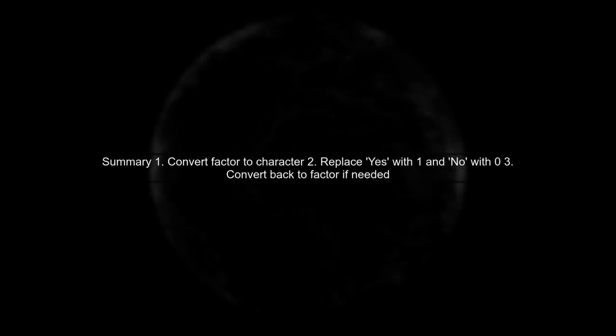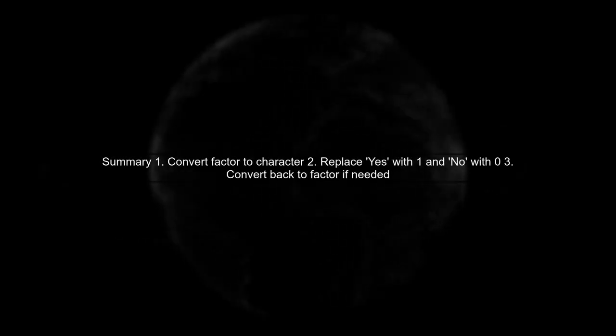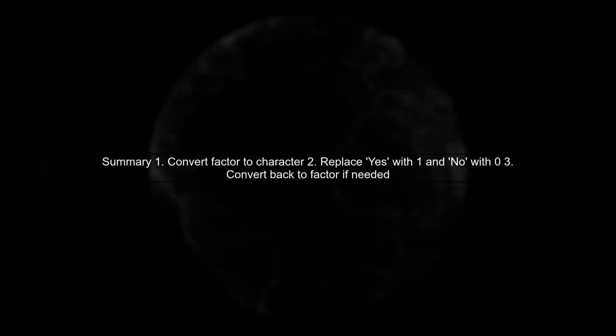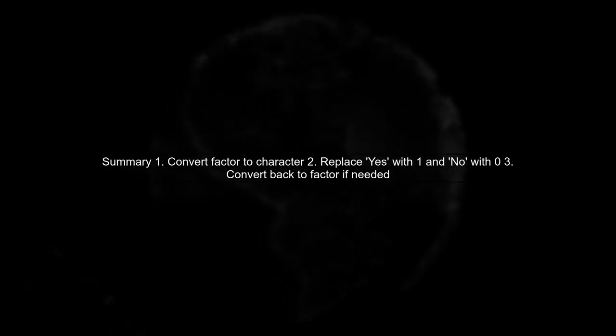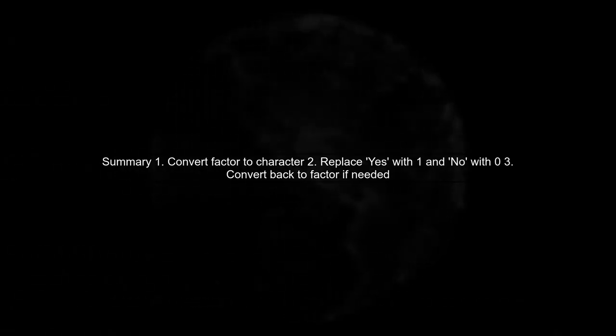In summary, remember to convert factors to characters before making replacements, and you can convert them back to factors afterward if needed.